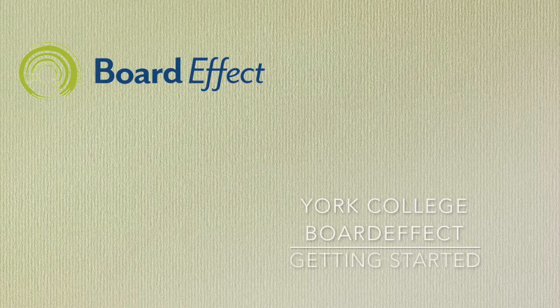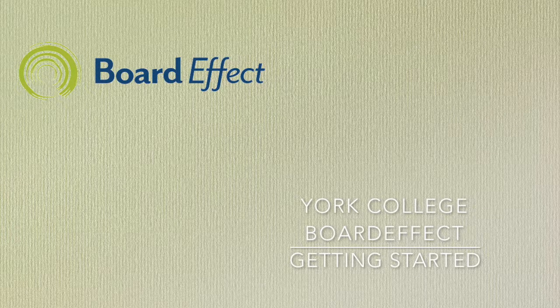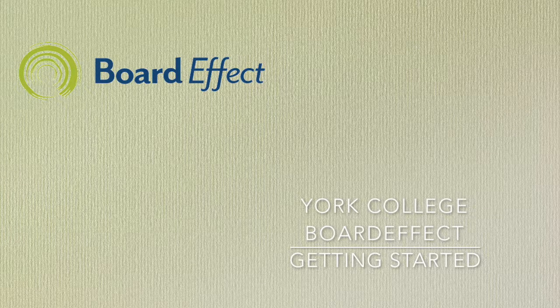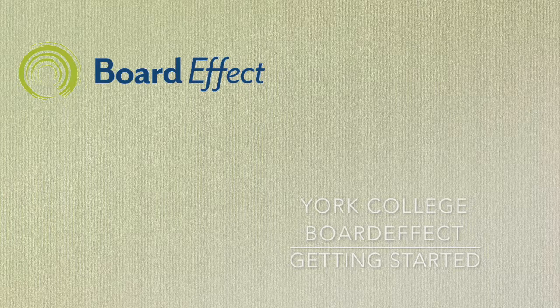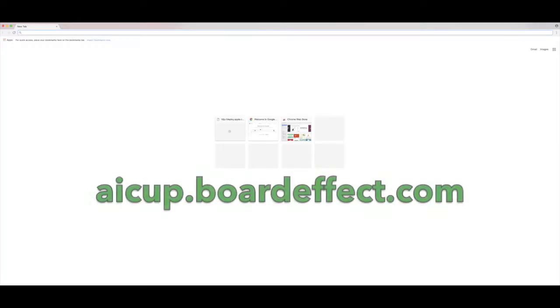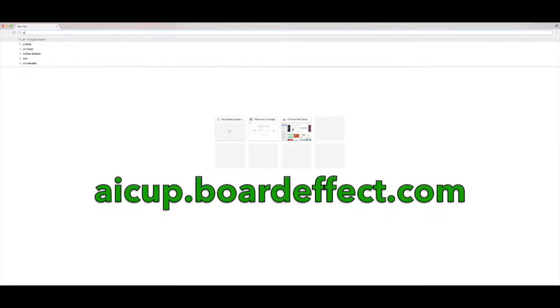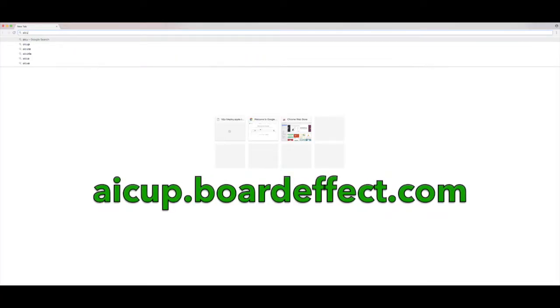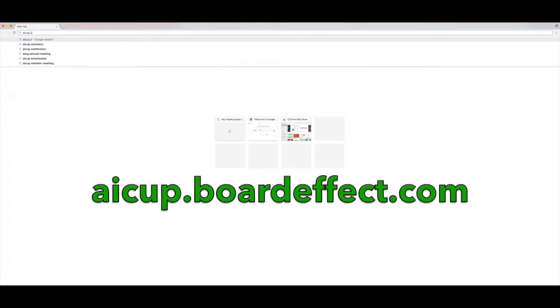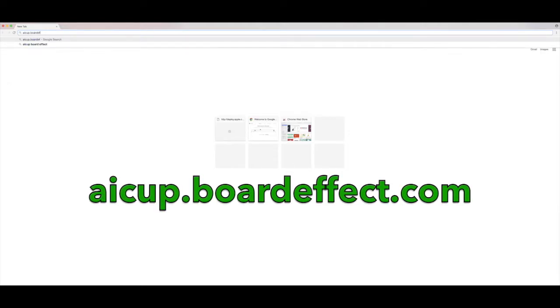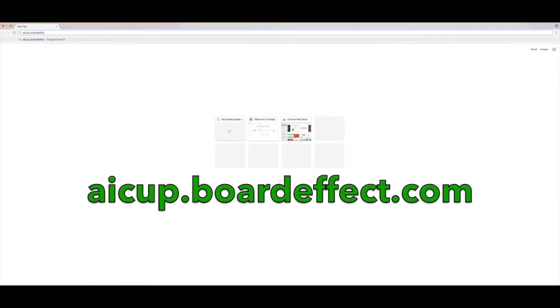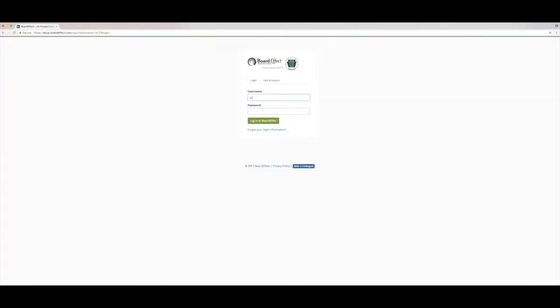Hello, my name is Jason Roberts and I'm going to give you a short tutorial on how to get started with BoardEffect on your PC or Mac. The first step is to go to AICUP.BoardEffect.com. This works in all major browsers for the Mac and PC.